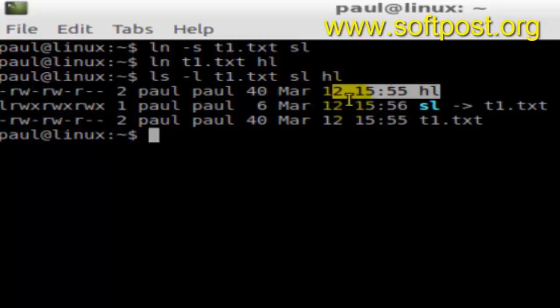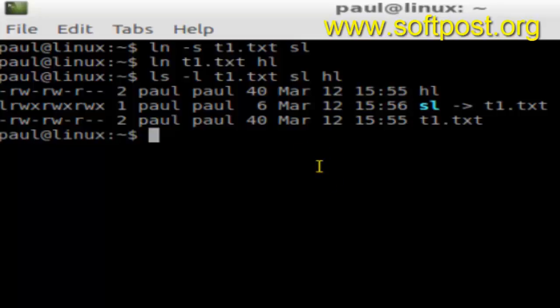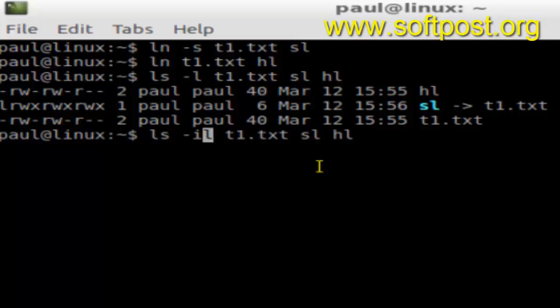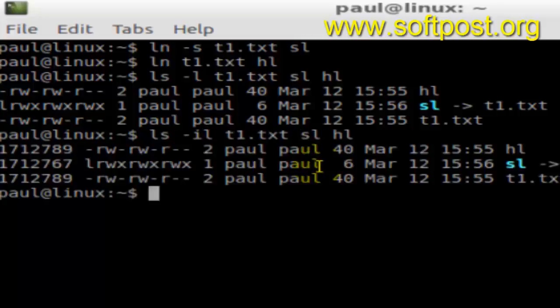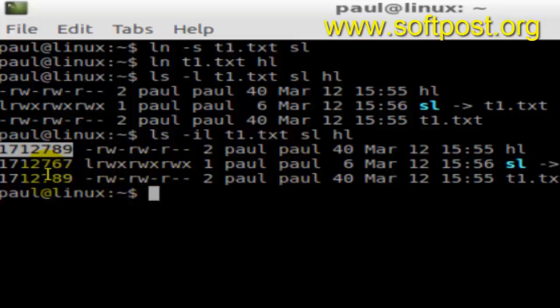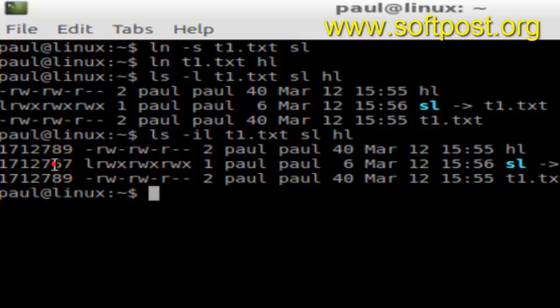If you look at the inode numbers, you can see the inode number of the hard link file and the source file are the same, but for the soft link, it's different.